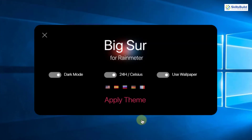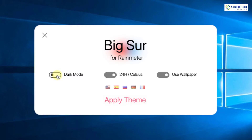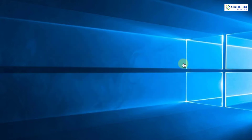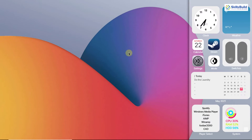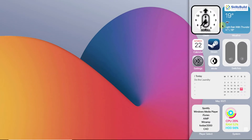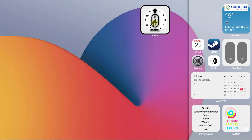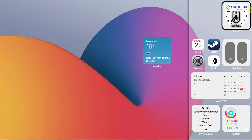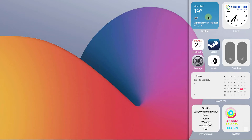Now you have the dark mode and the light mode options. I'm going to select the light mode and then click on apply theme. Select your layout according to your preference. You can see the widgets appear on the desktop. If you want to change their position — for example, placing the clock in a different spot — you can reposition the clock and other widgets as well.